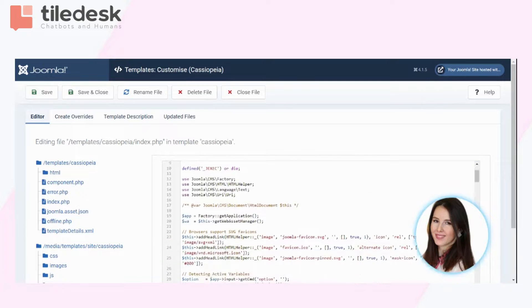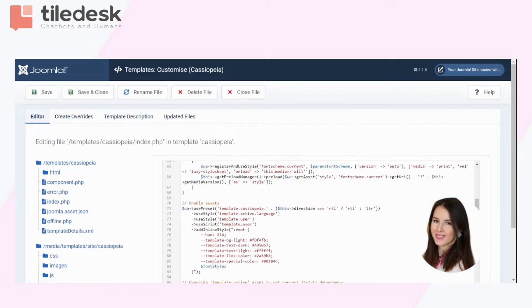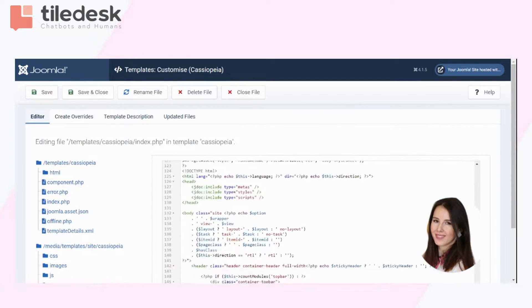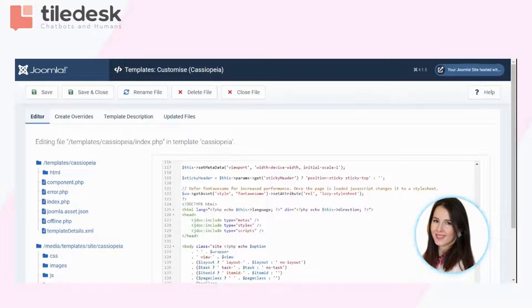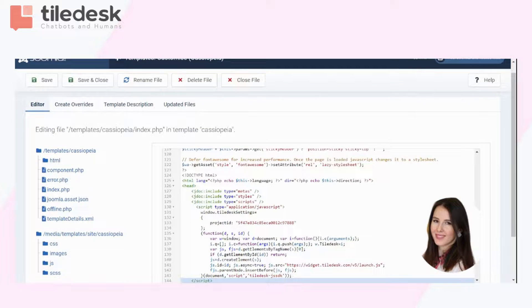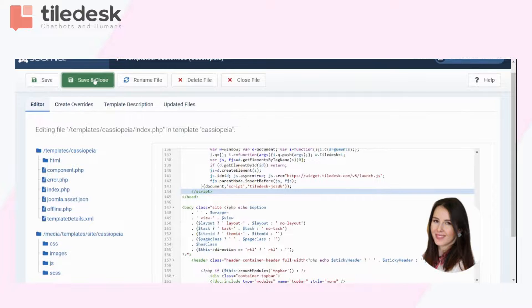Now here, you will have to paste the JavaScript code we copied earlier. You'll have to do so at row 130, because it has to be done just before the closing head tag. Here it is. Now don't forget to save and close, importantly.